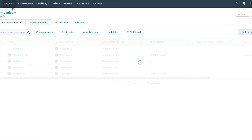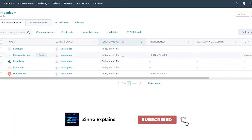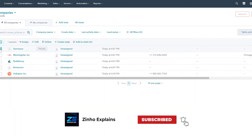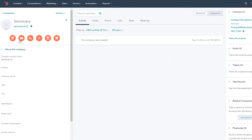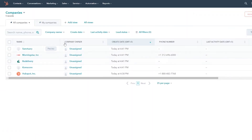You can also add companies. Click on Contacts and you'll see all the companies you have. Currently these companies are unassigned. You can see company owners, create date, last activity, and lead status. If you click on a company, you can go ahead and add details to it — the industry, company owner, type, city, and more.